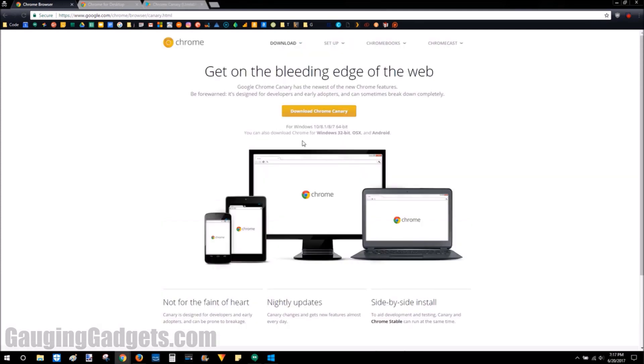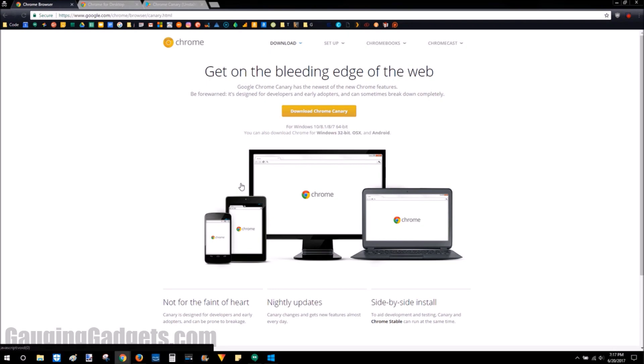And I'm going to put a link in the description so you can download Chrome Canary. Also, just something to note, you can have both Chrome and Chrome Canary and run them separately. Just because you have Chrome Canary doesn't mean you're stuck with an unstable Chrome browser. You can run both side-by-side.